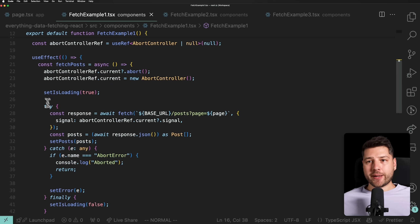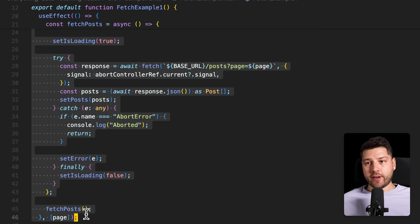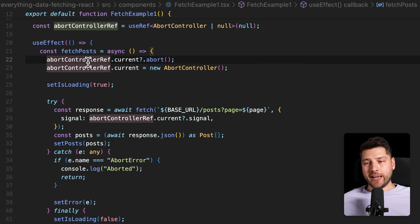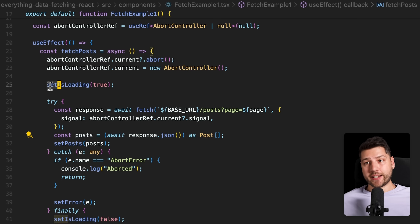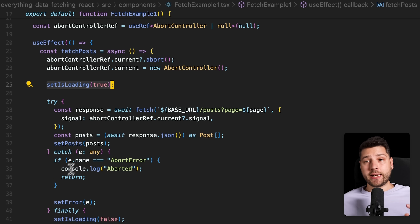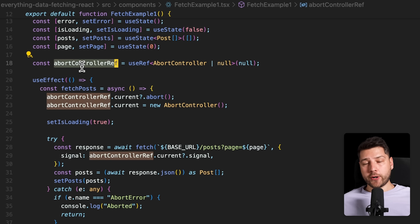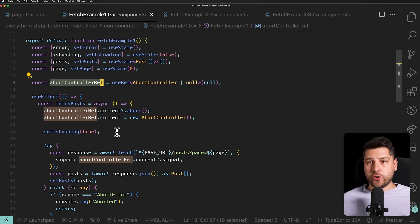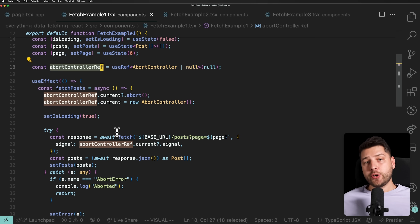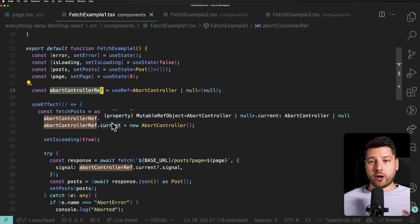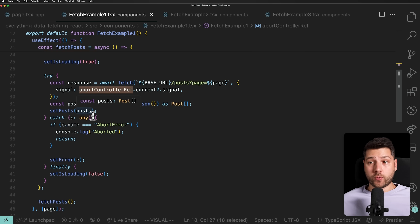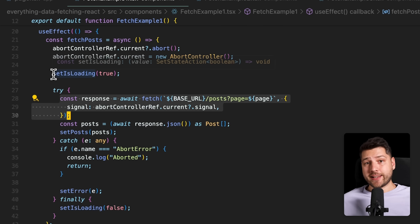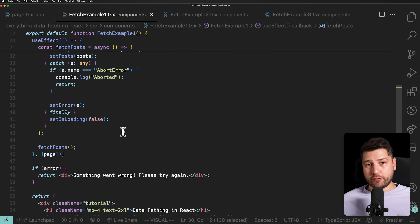All the work happens inside a useEffect. We have a fetchPosts function that does everything: handles the loading state, calls the fetch request to get the data, sets the data in state, toggles loading from true to false, handles errors, and even has an AbortController for race conditions. Although this is functional and will work, it is not the efficient way of doing things.